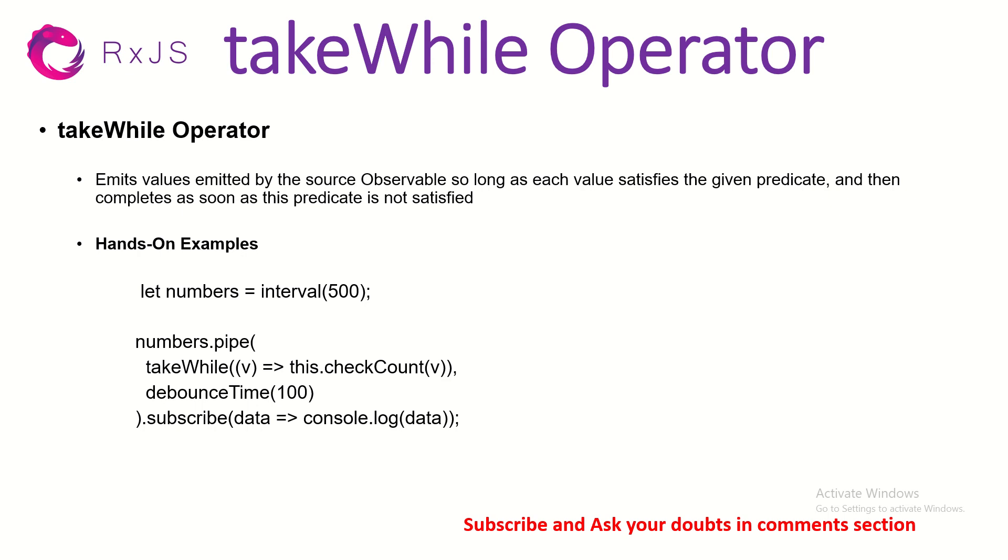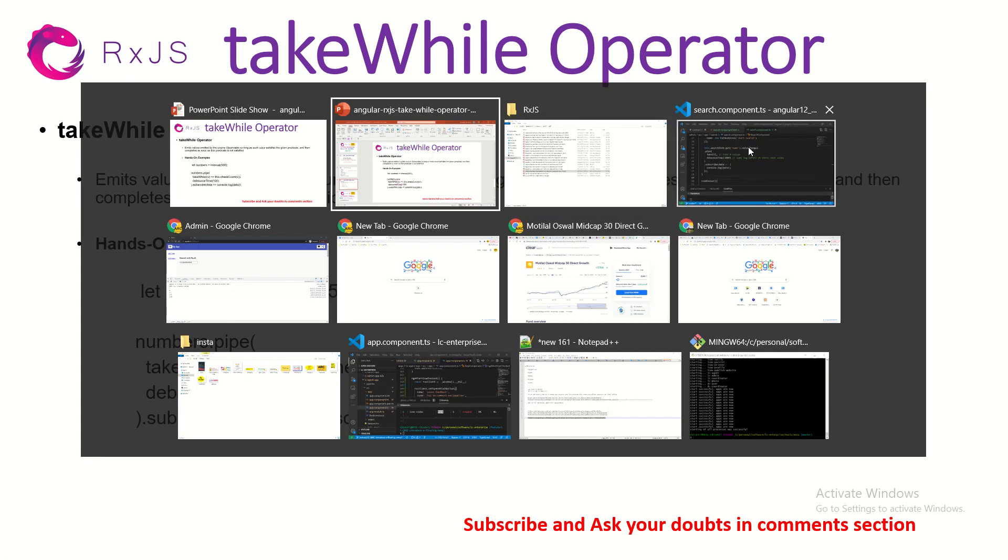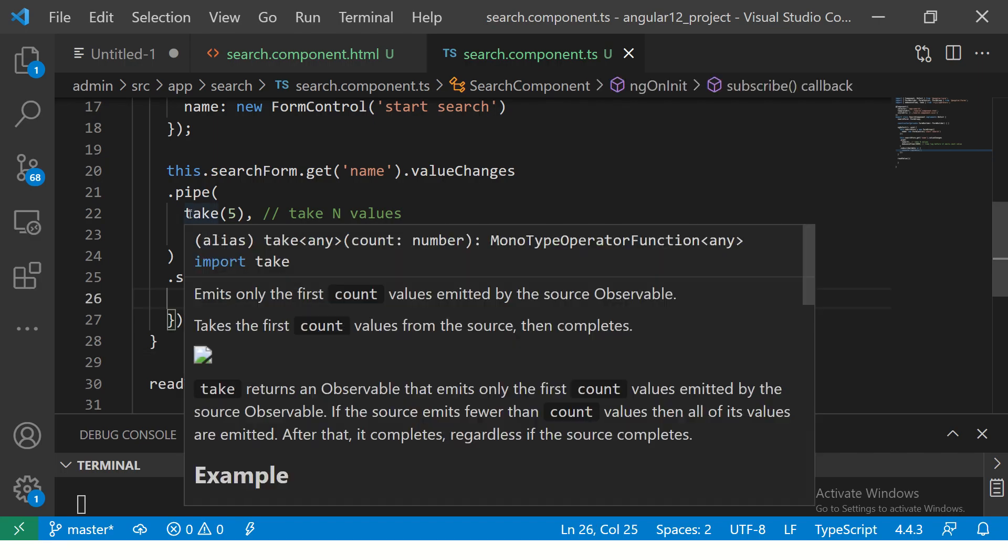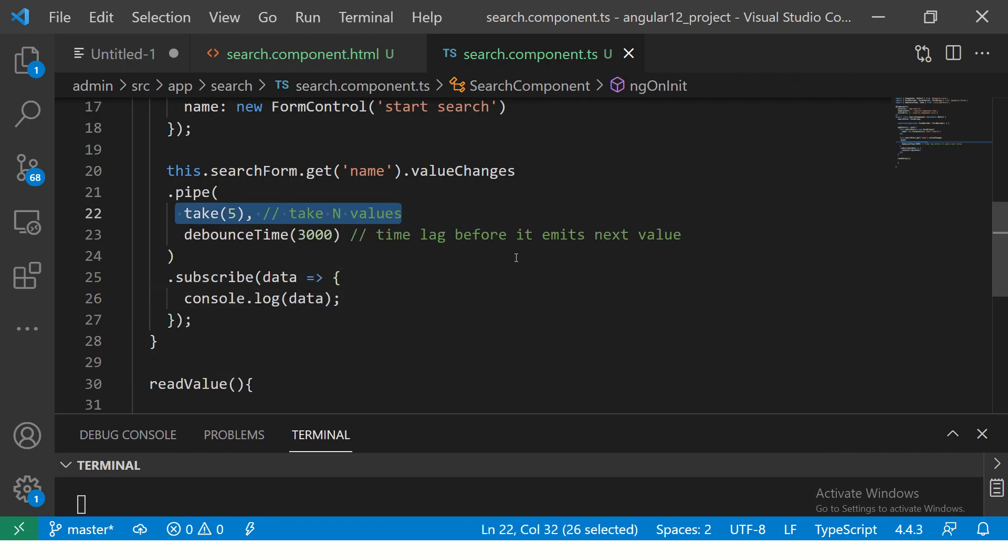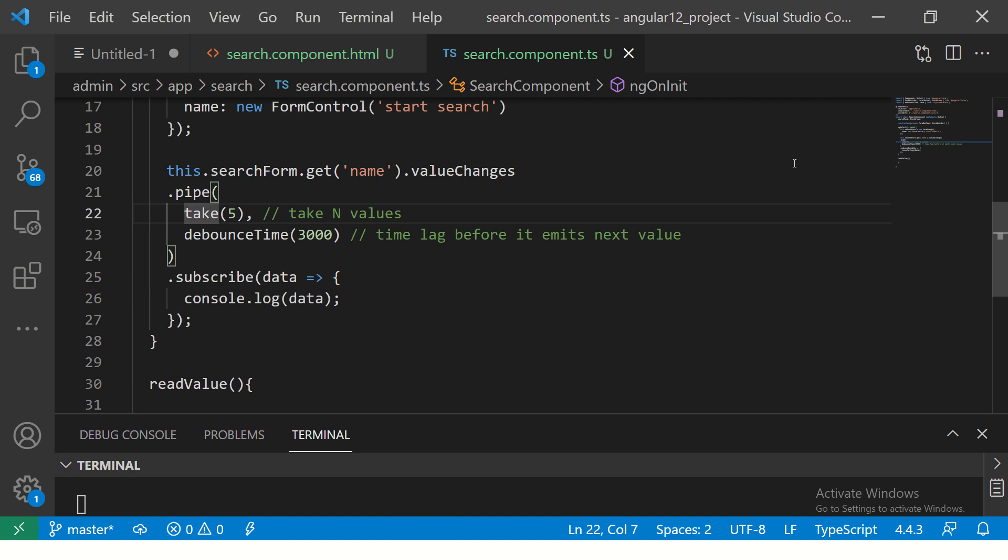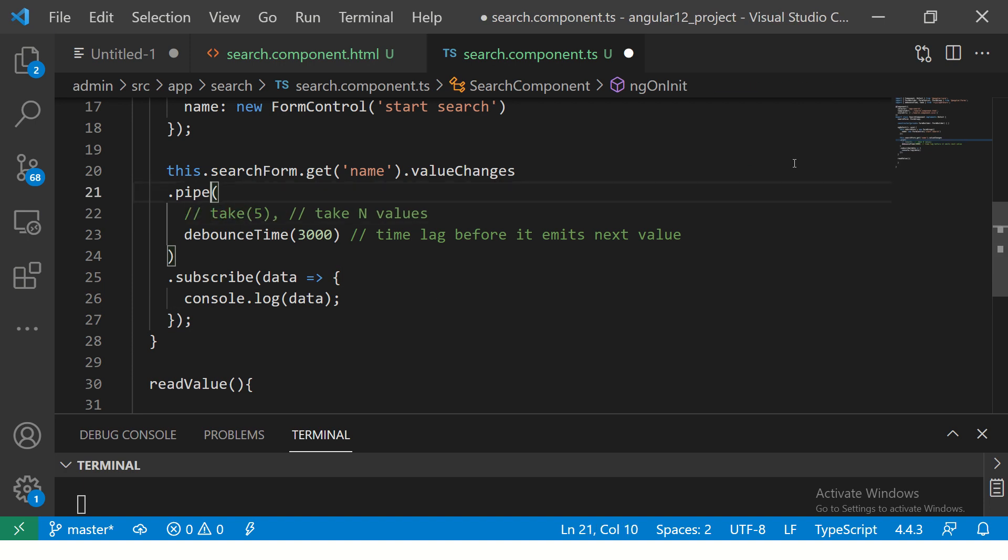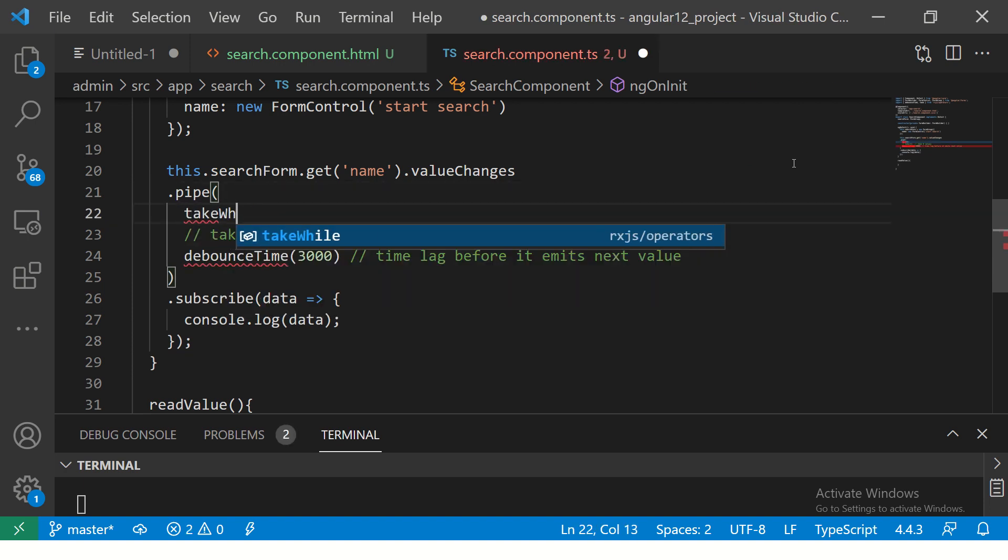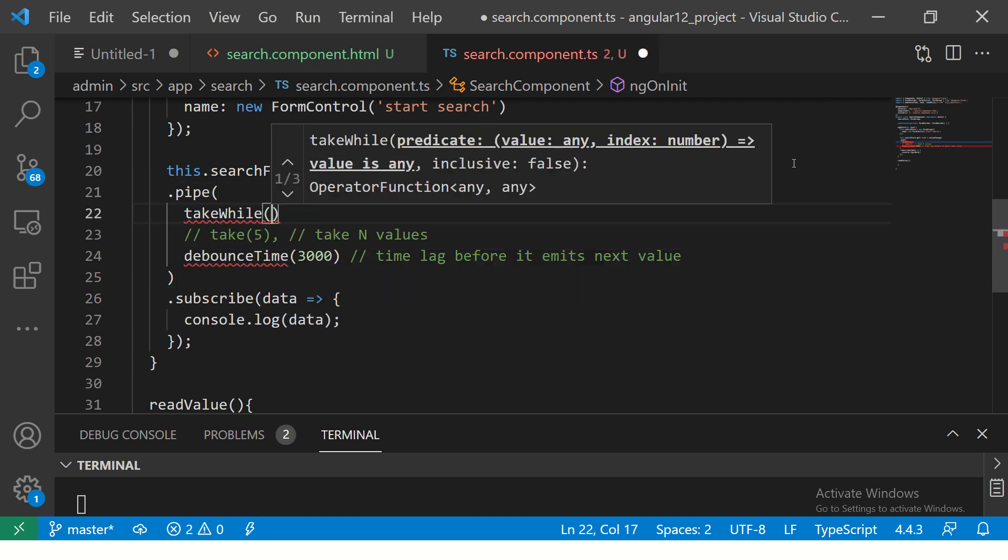Let me show you with an example and it will be much clearer. Let's get started. Here I am. This was the last operator that we did - we did take five. Now I'm going to write takeWhile.